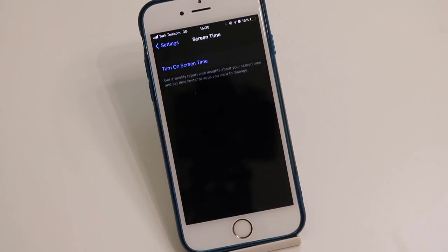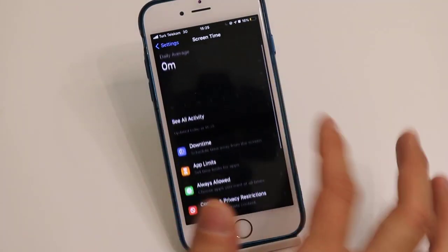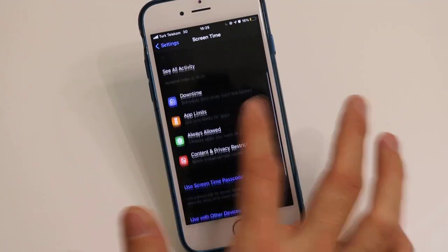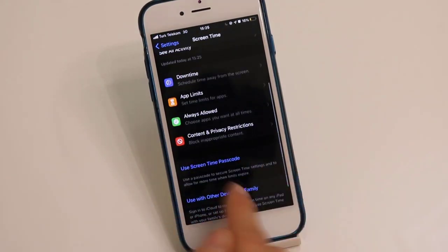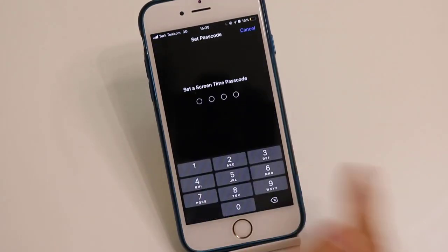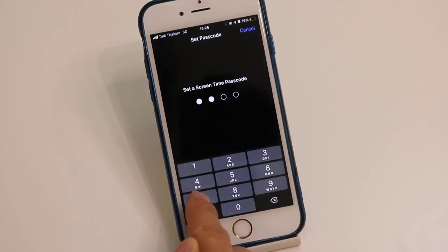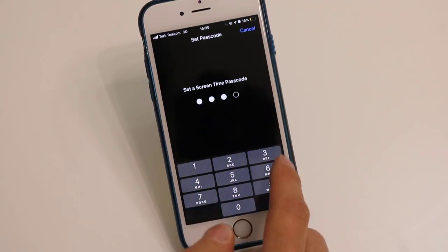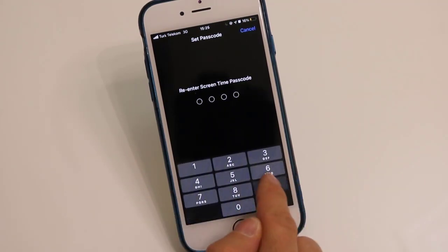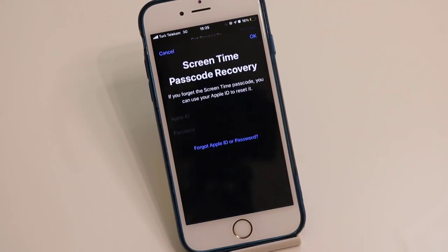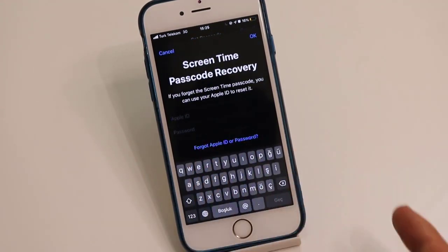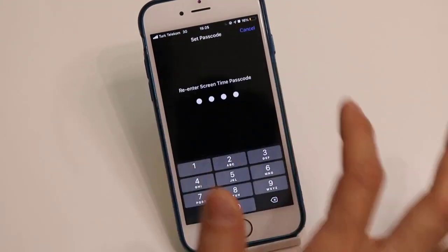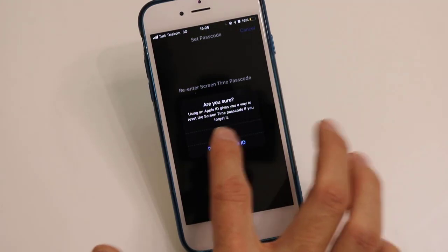After that, you have to set a passcode to Screen Time. Use this option then dial your passcode, for example 9876, and then re-enter the passcode. Then click on Cancel here. If you want, you can use your Apple ID, but I'm going to click on Skip and our passcode has been saved here on Screen Time.